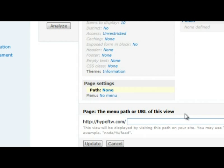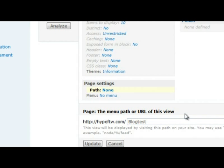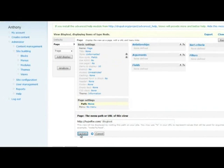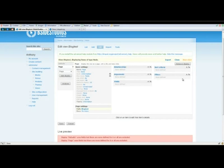For the sake of tutorial, we'll name it blog test. Go ahead and update that. With a path set, we're finally going to start building the blog.